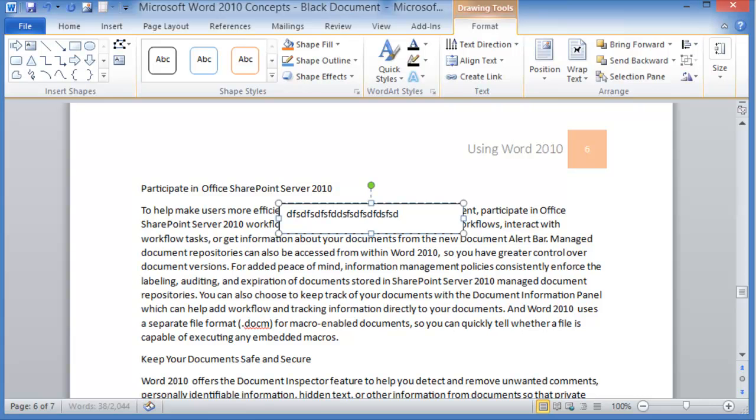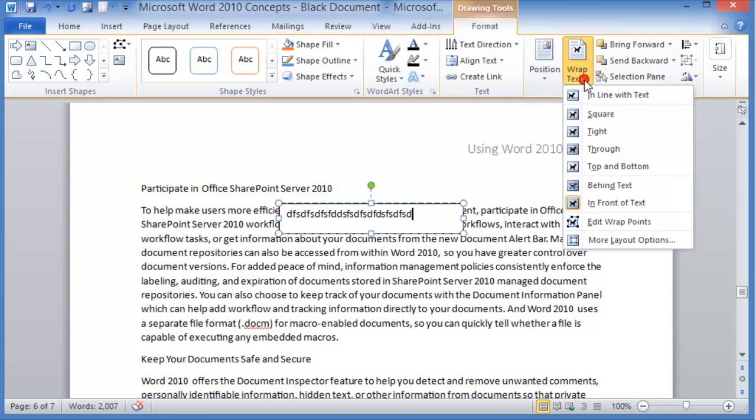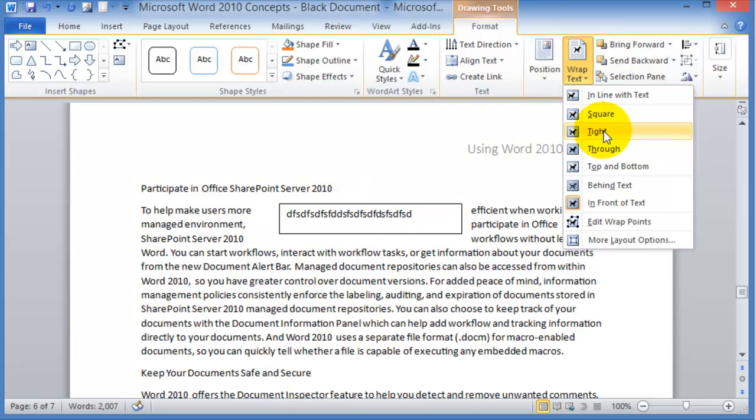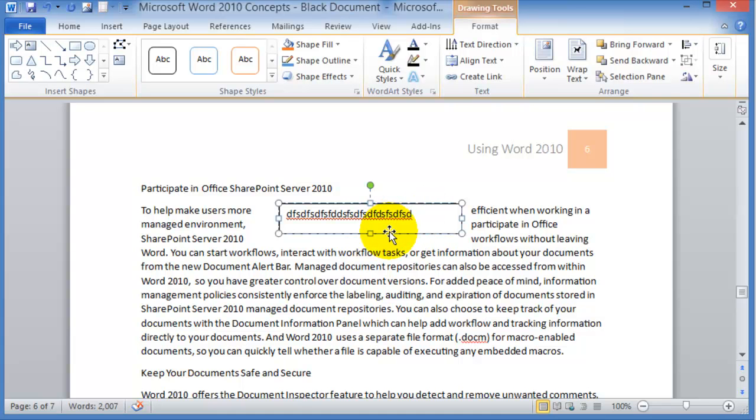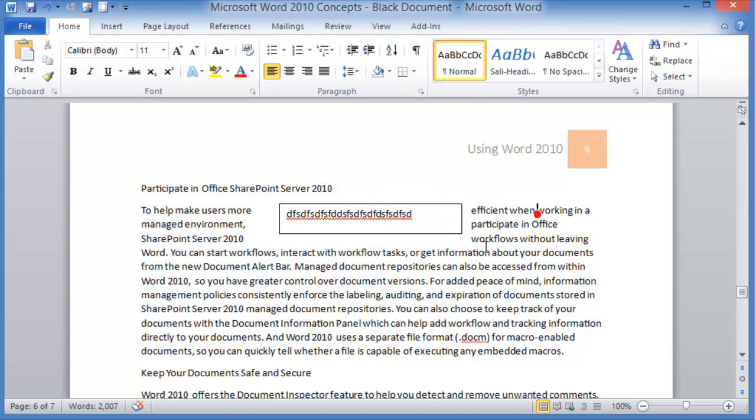As you're typing your text box, notice that there is also the position here in the text wrapping. Text wrapping, if you choose it, will readjust the text from the other documents and put it around that text box.